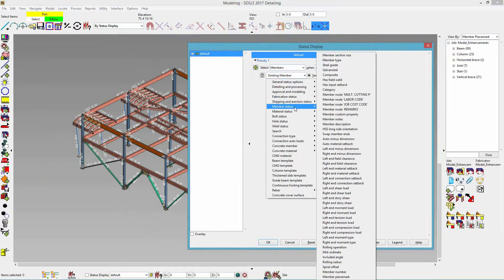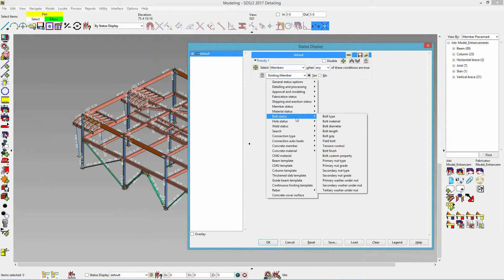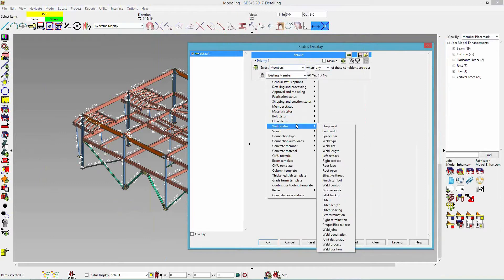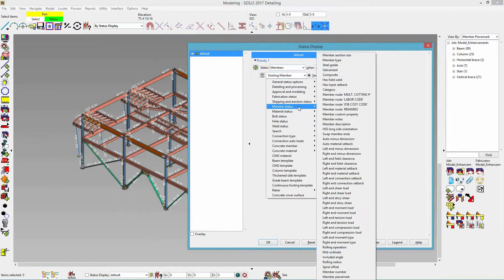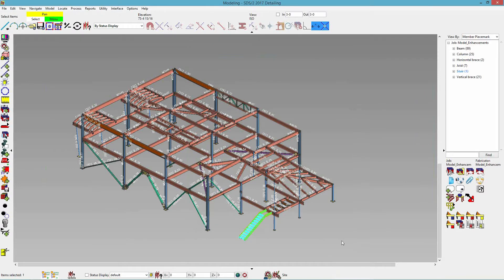There are a whole bunch of different options for members — setbacks, minus dimensions, moment loads on each end, rolling radius, spiral offset. Getting into material status, I can do main material or material type, and there are also different statuses for bolts, holes, and welds. Getting back to the stairs: if I go to member status, member type, stairs, and click OK, then I can only select my stairs highlighted there.